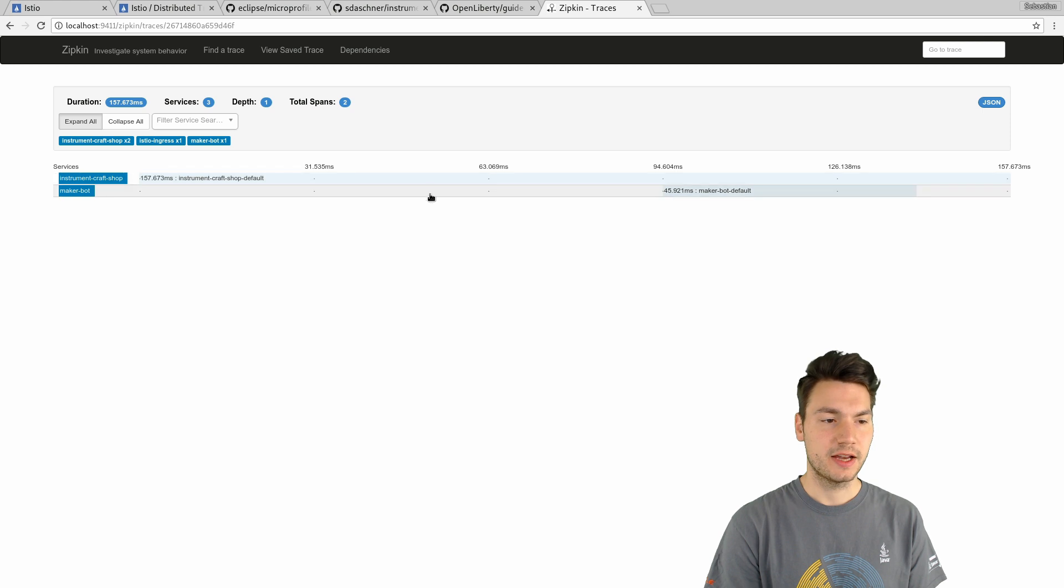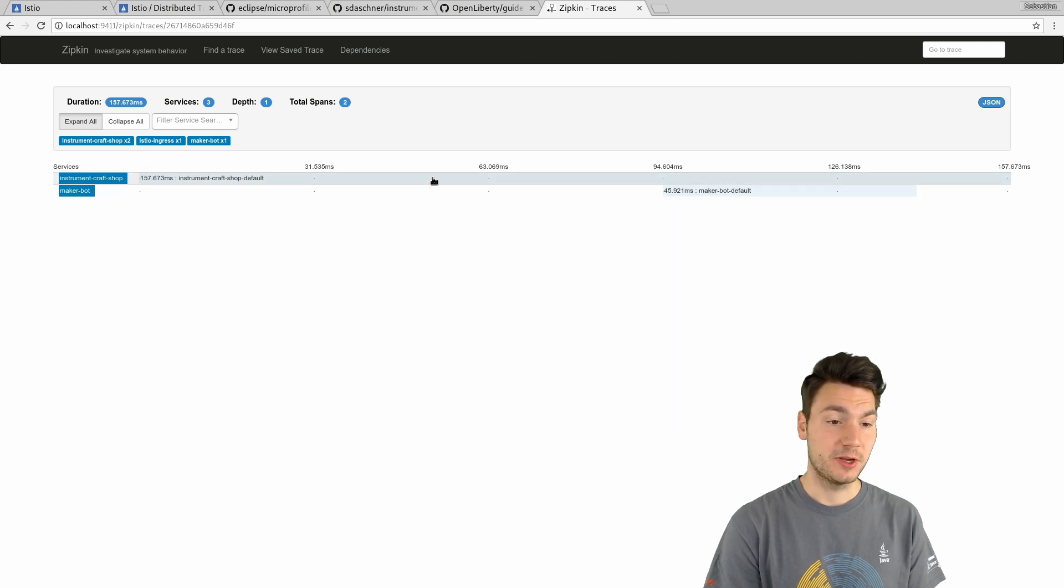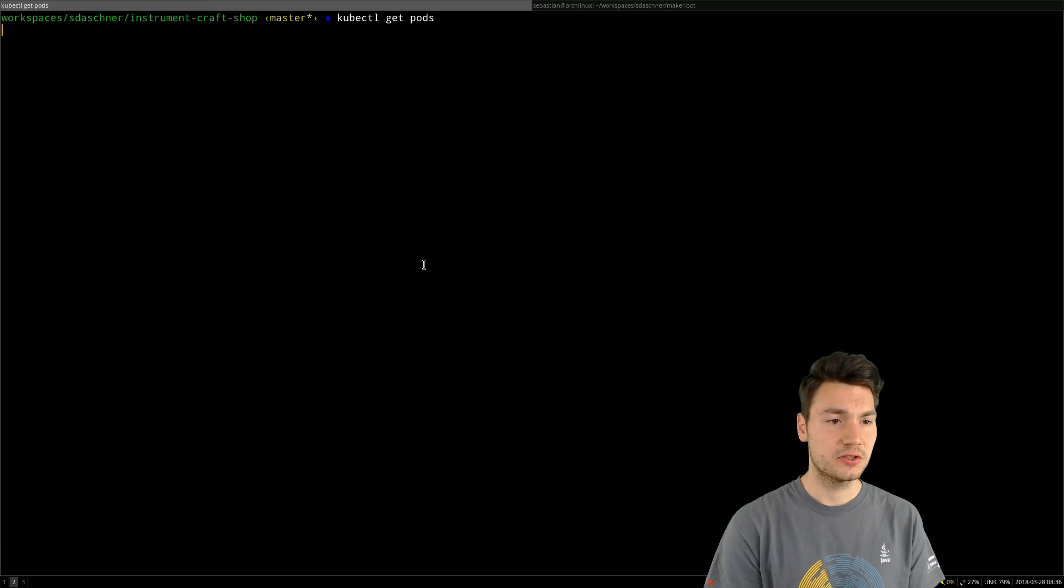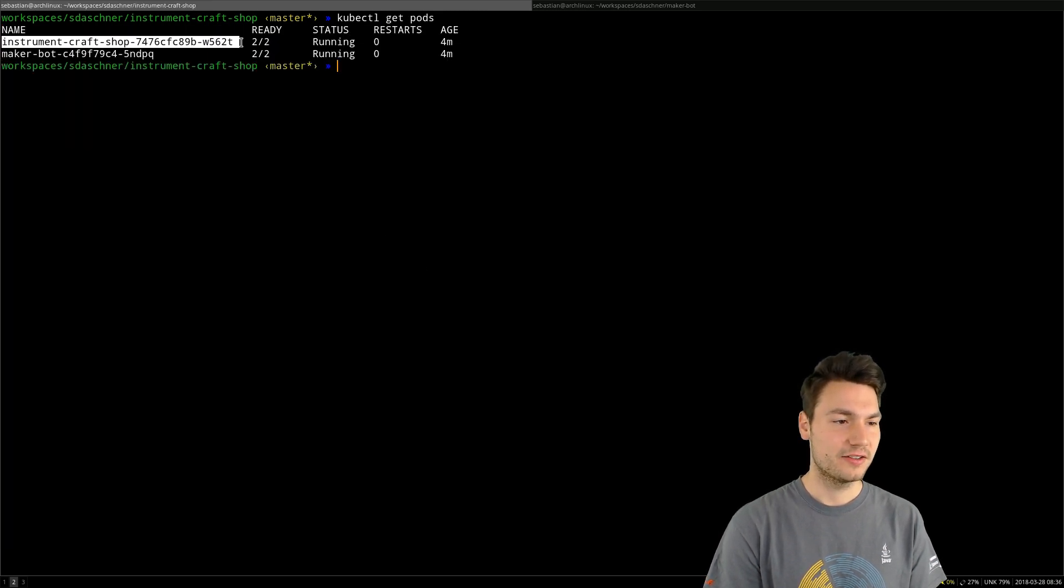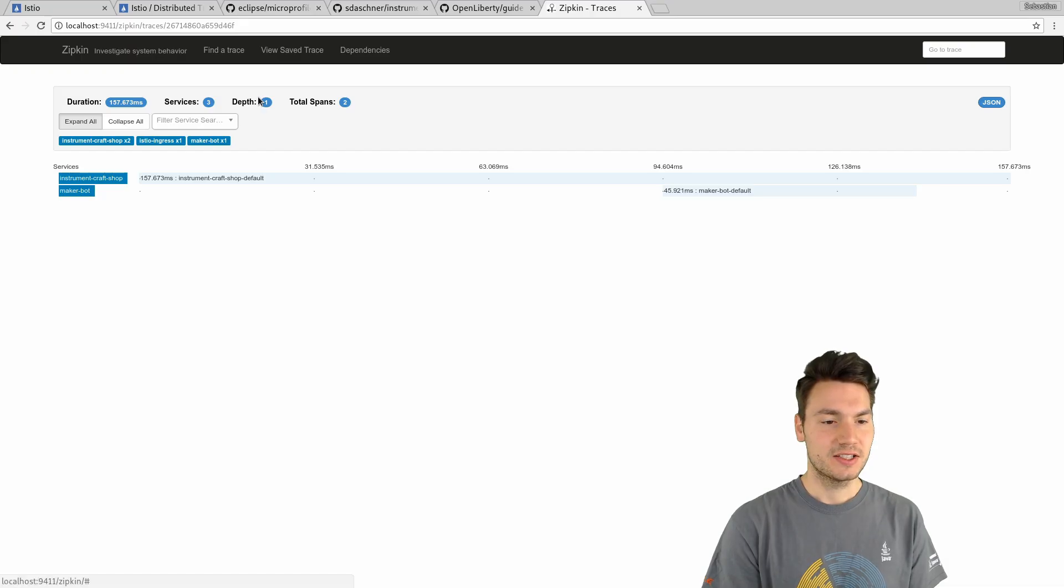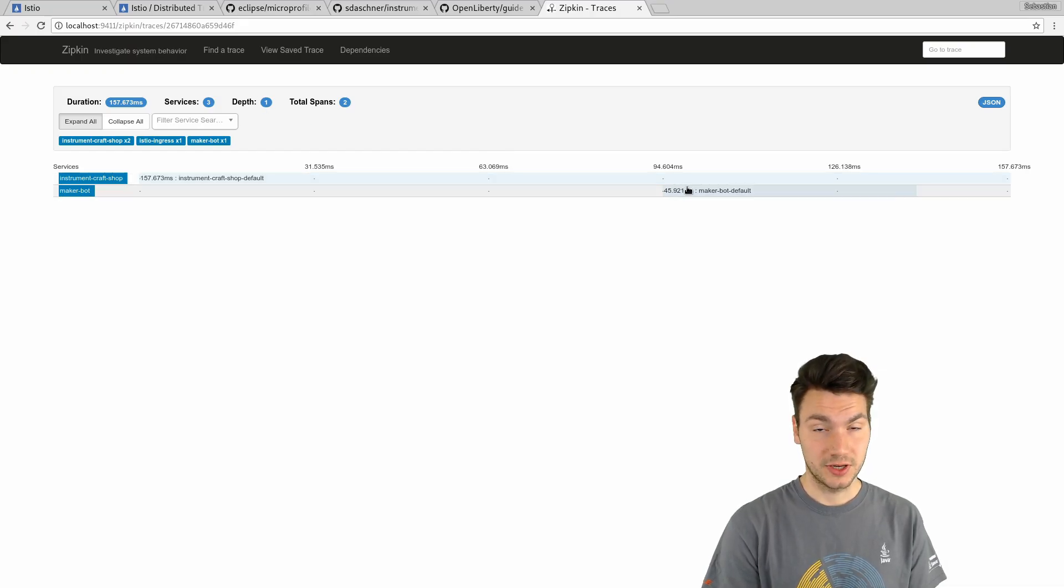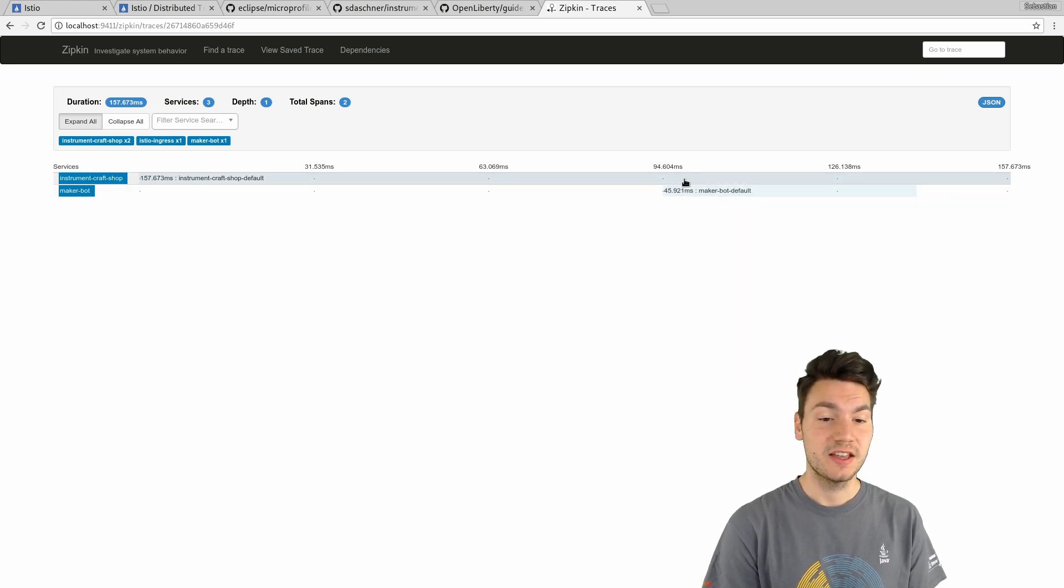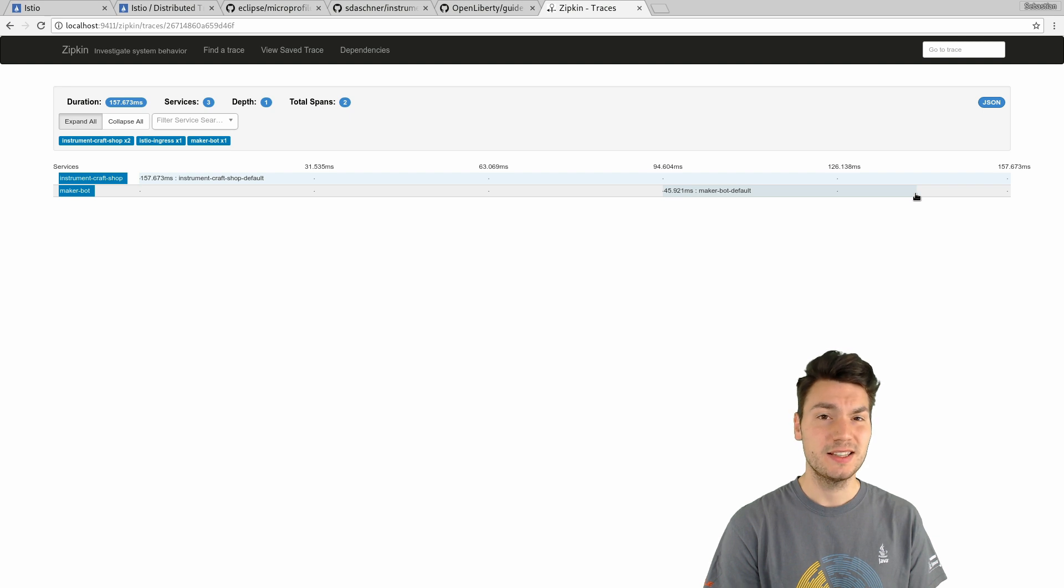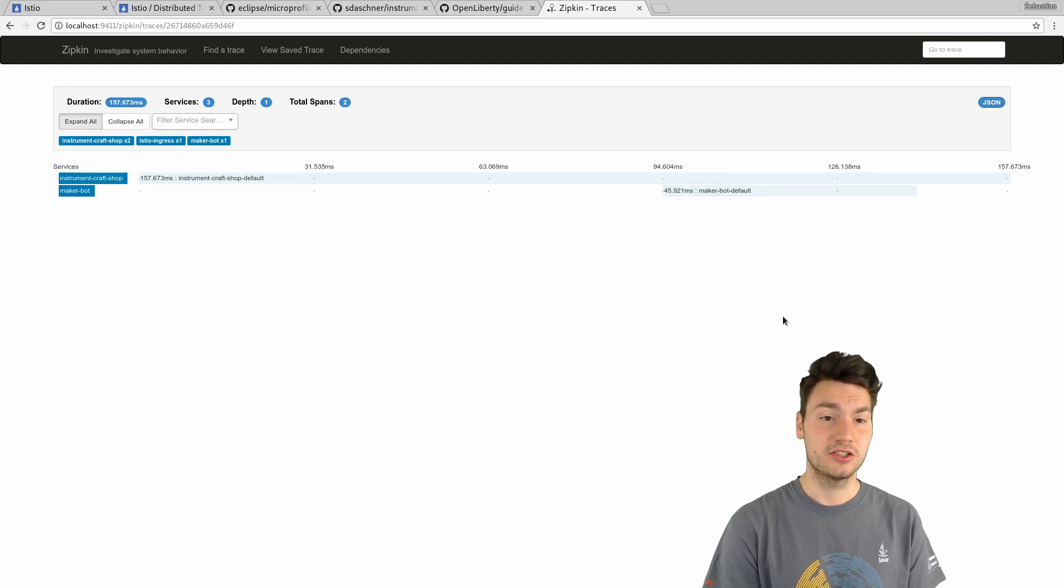If we then issue a new request, we can say, okay, now please find the traces, the newest traces for that system. And that already uses the specific route rules, Instrument Craft Shop default and MakerBot default for our system. So that works and it will correlate all the information here.